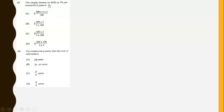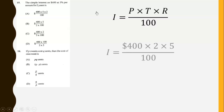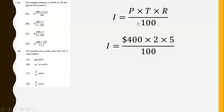The simple interest on $400 at 5% per annum for 2 years: the simple interest formula is SI = PRT/100. We substitute the values to get 400 times 5 times 2 all over 100 as the answer.